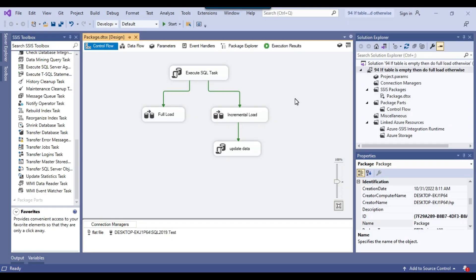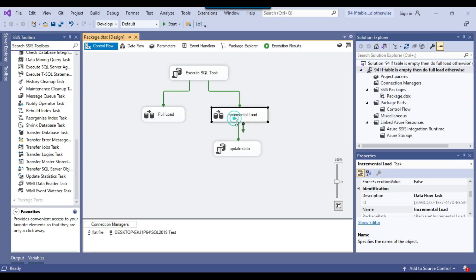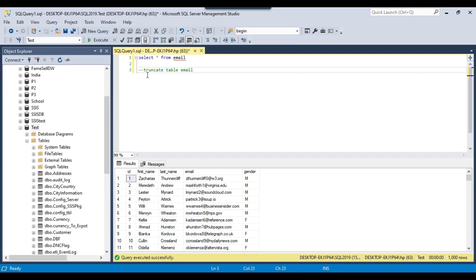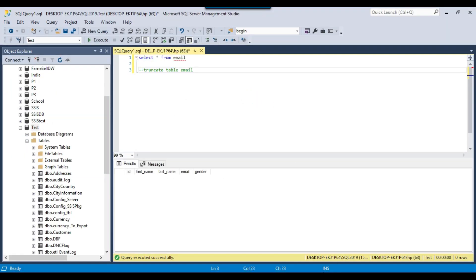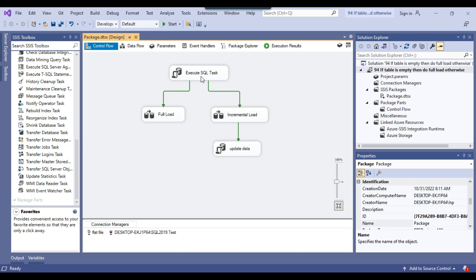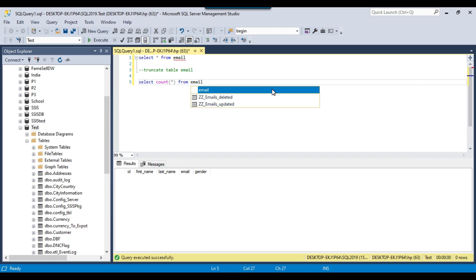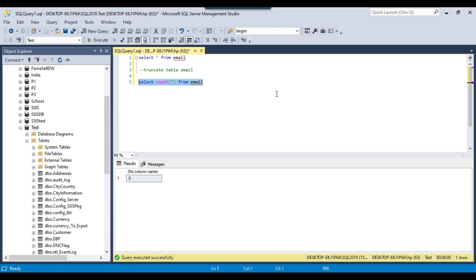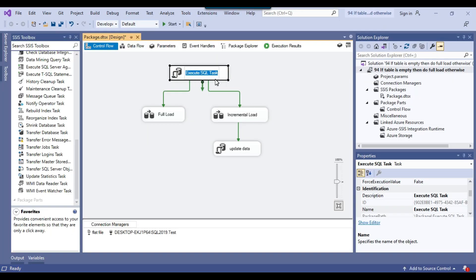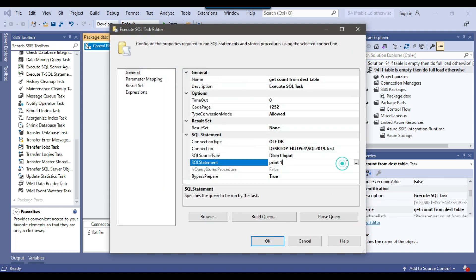Even if I rerun the package again it will start running both tasks. So what I can do is truncate this table for now. The table is now empty, and what we can do in the first task is get the count of the destination table. I can write a query: SELECT COUNT(*) FROM email and it will give me the count. I'll copy the query and rename this task as 'Get Count from Table', then paste the query and click OK.